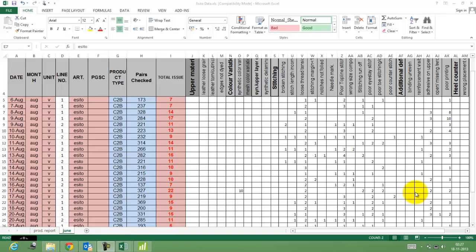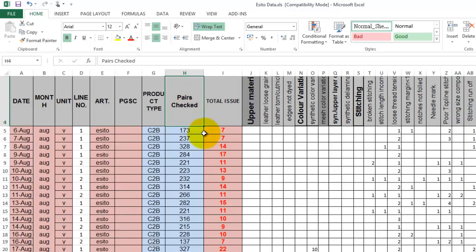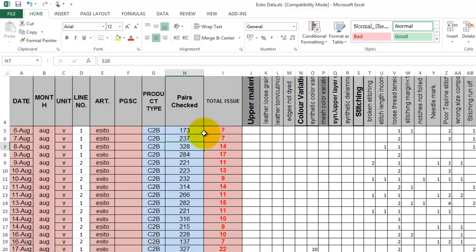When you have a subgroup with variable samples — for instance, in this particular case, in a shoemaking firm, the parts being checked by the QC department is variable. Sometimes they have checked 173, the other day they checked 237, the third day they have done 328, fourth day they have done 284. So your sample size is variable.